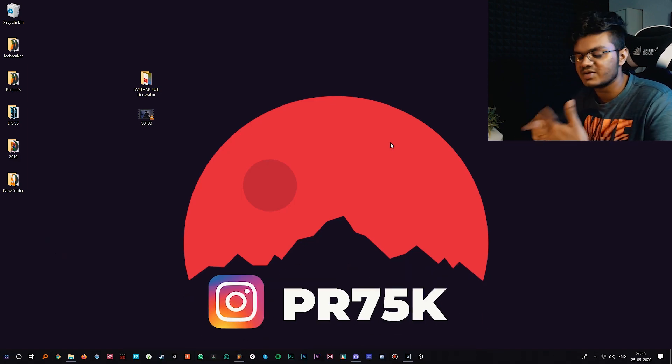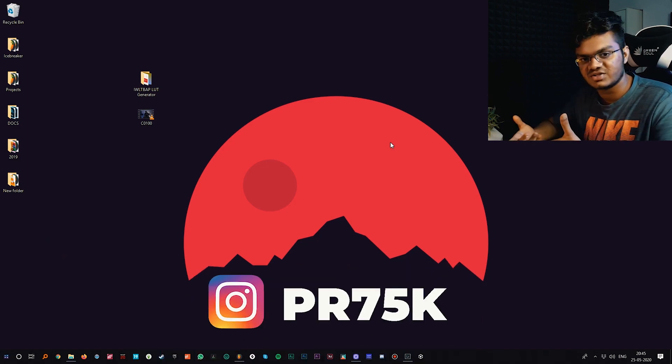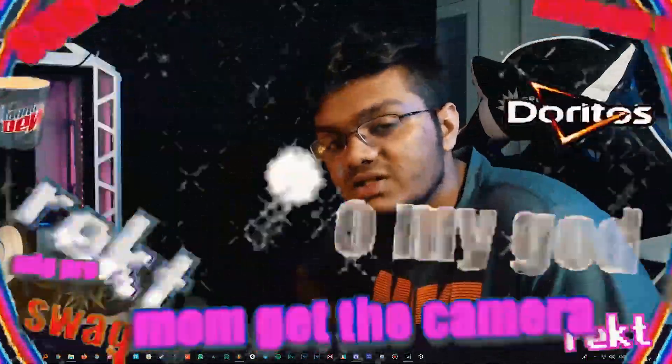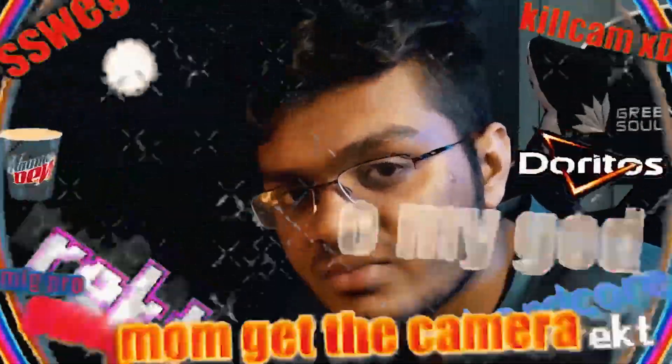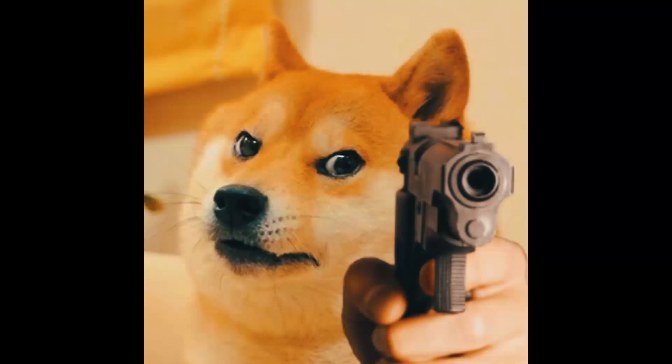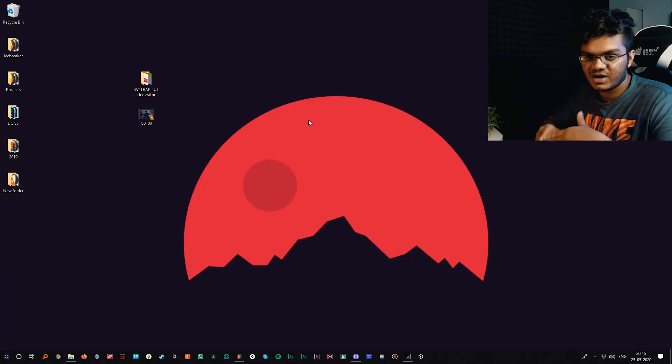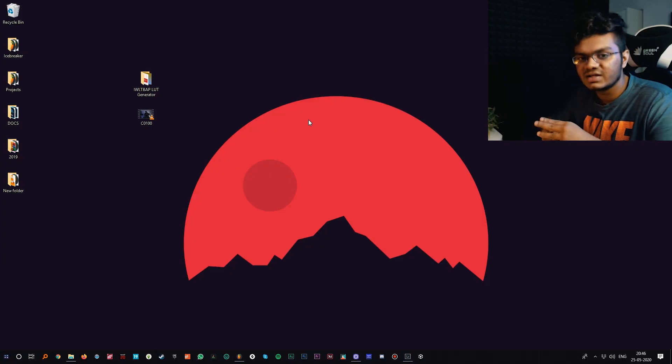You can also follow me on Instagram for behind the scenes and other fun stuff. You better hit that subscribe button just right now. Jokes apart, go to the link in the description and download that software.